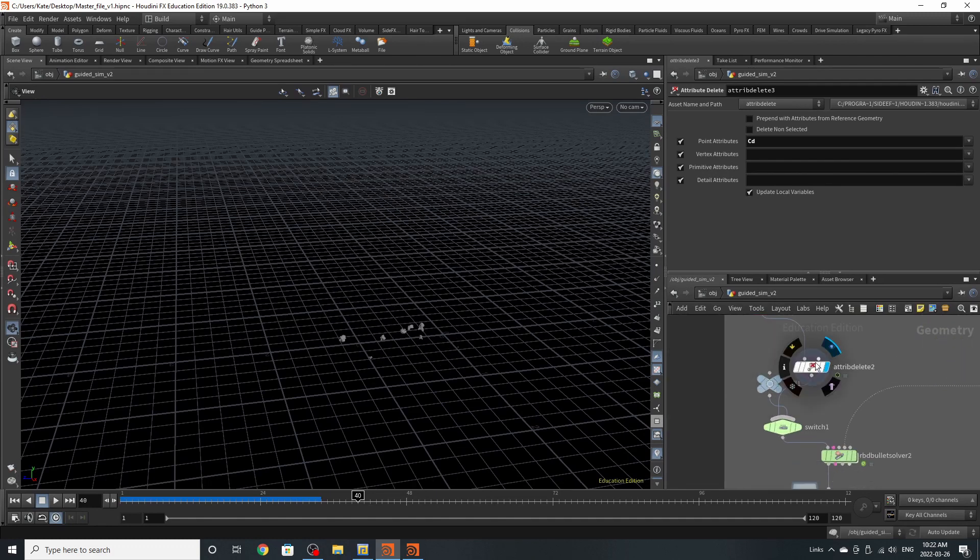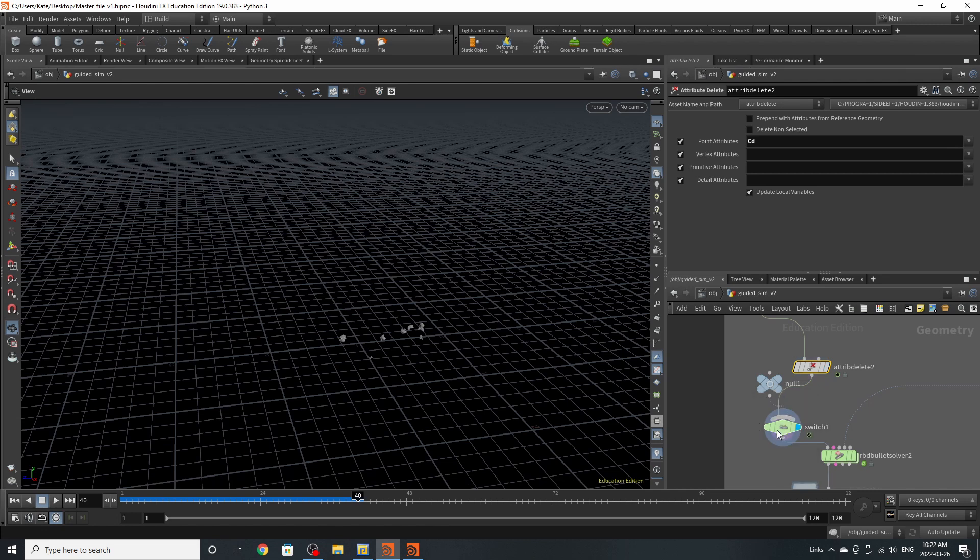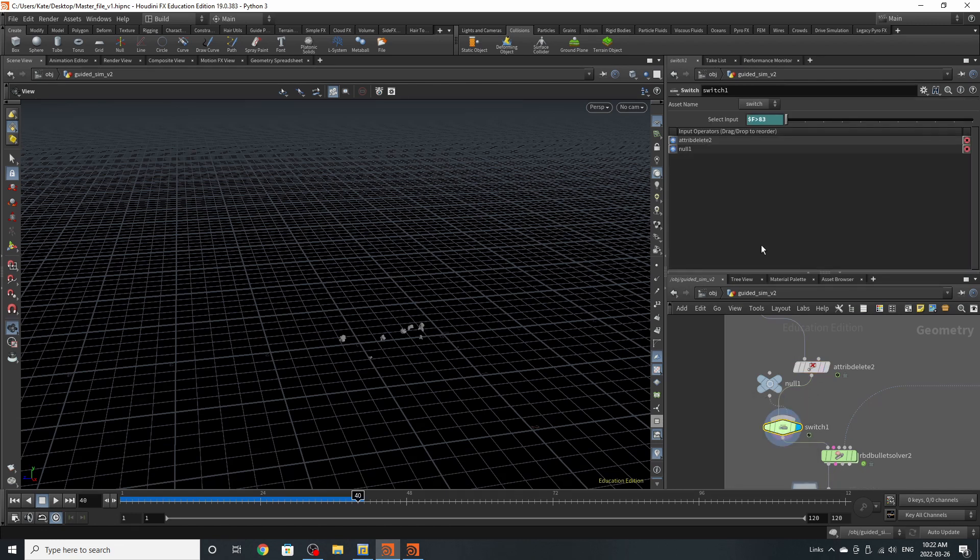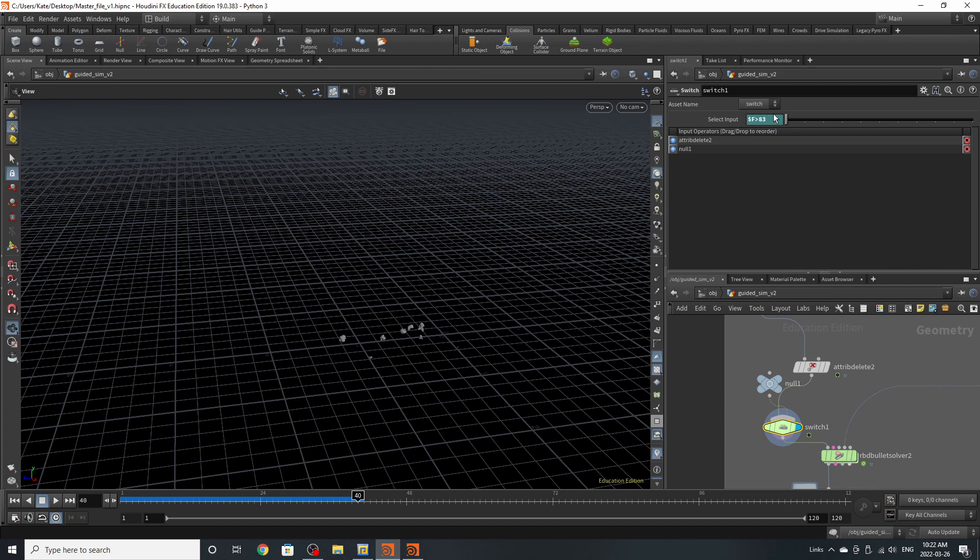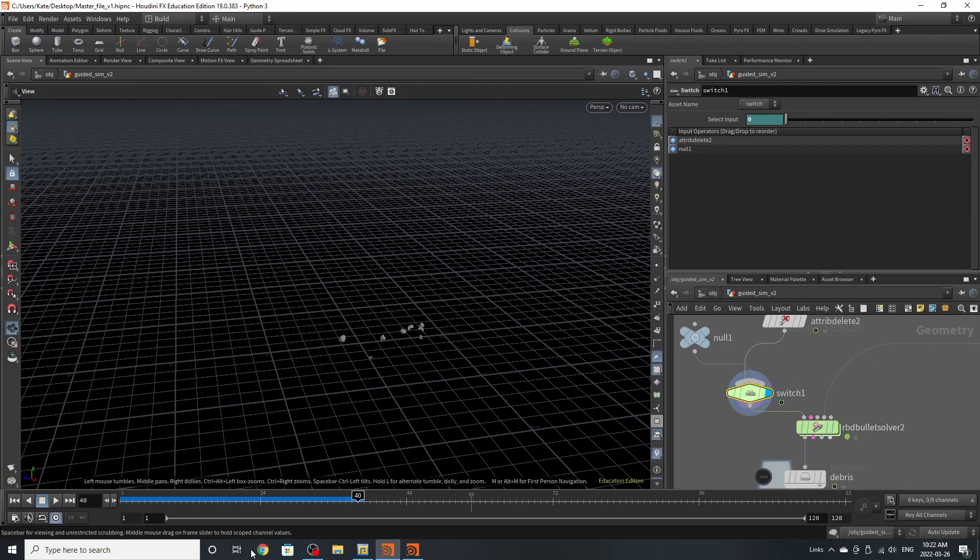Up here where you had your character coming in with color like this, you're going to just quickly slide down an attribute delete beneath it to delete the color off of it. Because we want to pump that into our RBD solver down here. Now back over to this side. Over here we have a switch. I've decided that I don't want the rocks to emit past frame 83. So after frame 83, this switch will switch back over to one, which will activate this null, which is nothing.